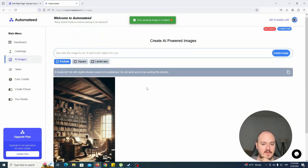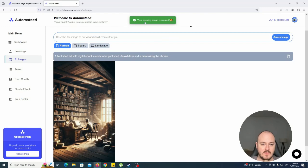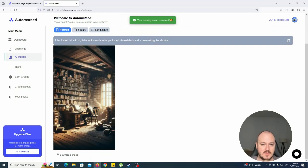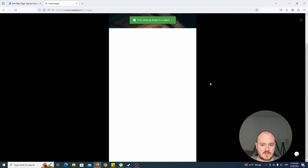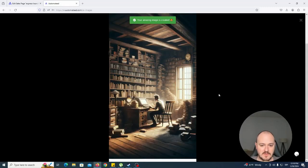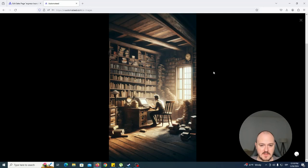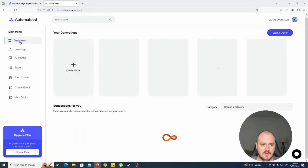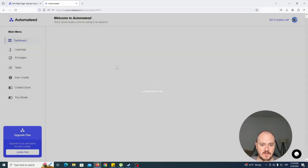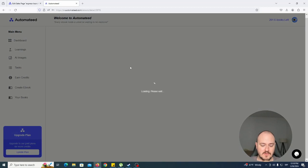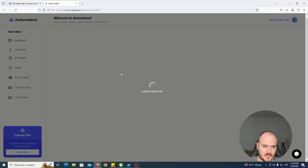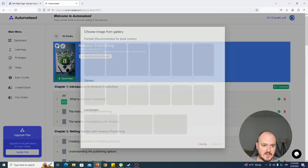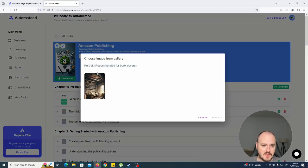And once your image is done, it will load like this: your amazing image is created. So this could be your next book cover, right? So what you can do is you can go over here, go to your ebook, and we added a feature to use one of the AI images that you've created and change it over here.